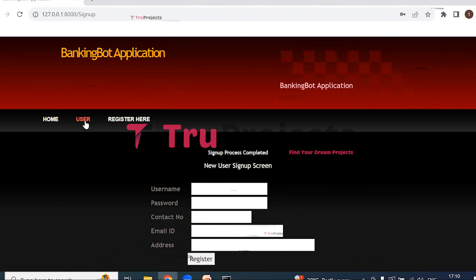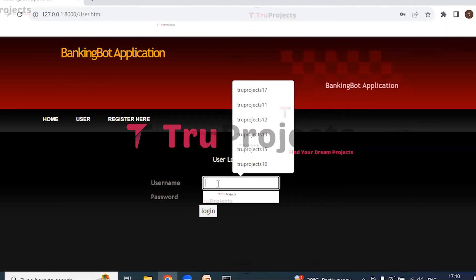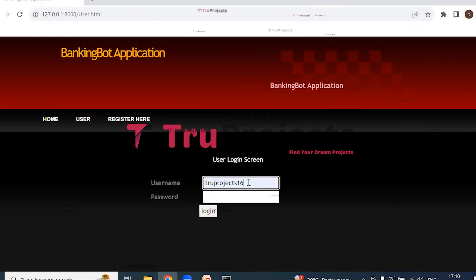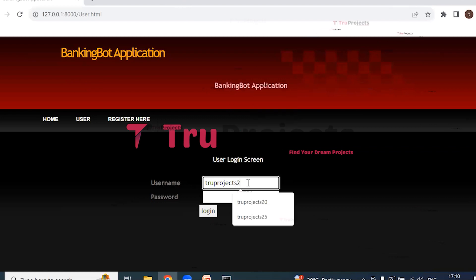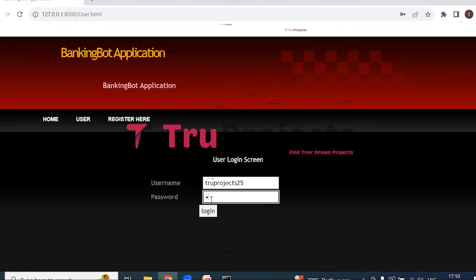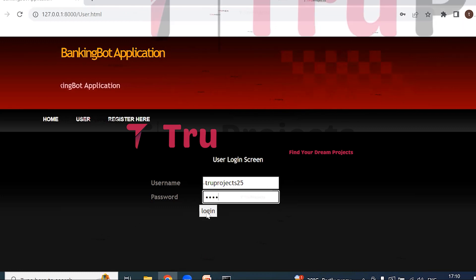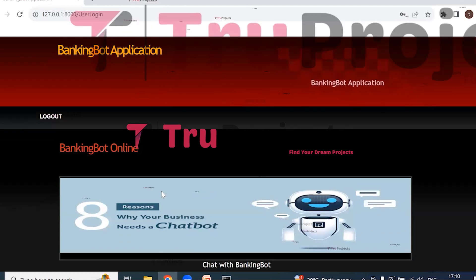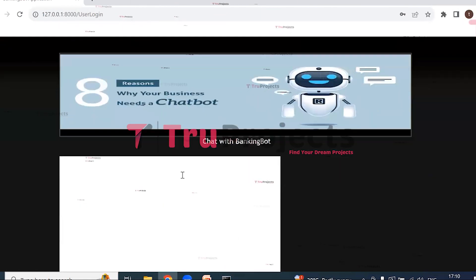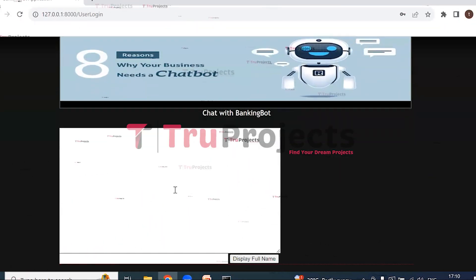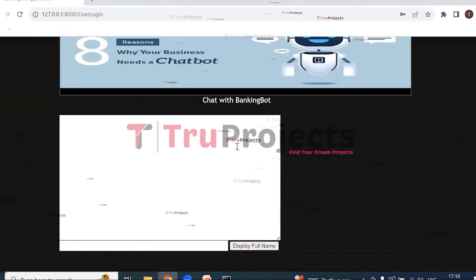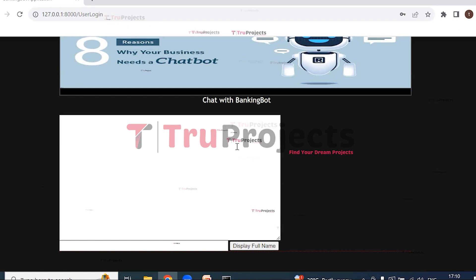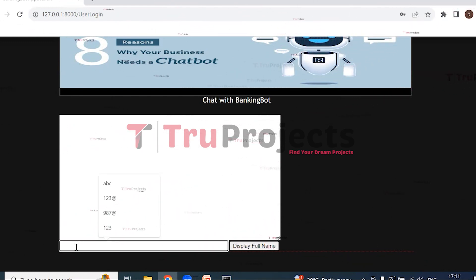Now click on User to login. Enter the username, password, and login. So here we can see we have logged in and we got the Chat with BankingBot. So in the Chat with BankingBot we can ask banking-related questions and the banking bot will give the answers. So here I'm typing the question.